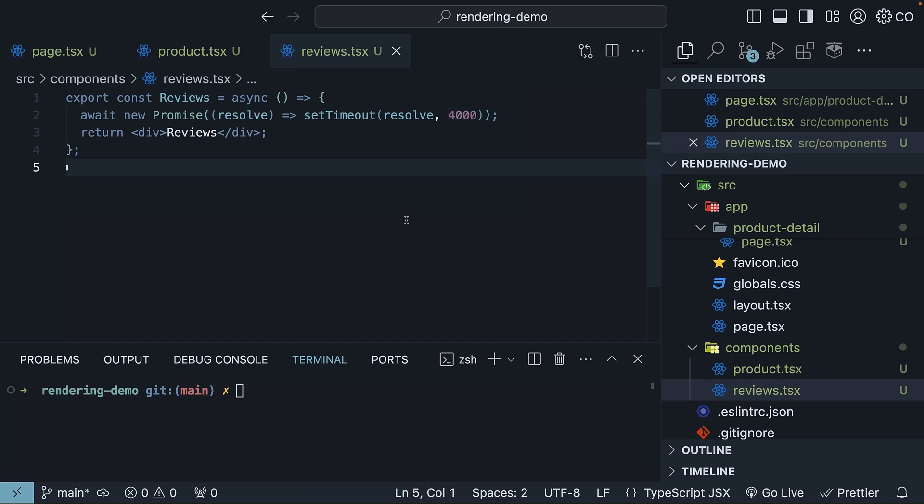Imagine this simulates the time taken to fetch data and render the component. With this setup, let's start the DevServer.